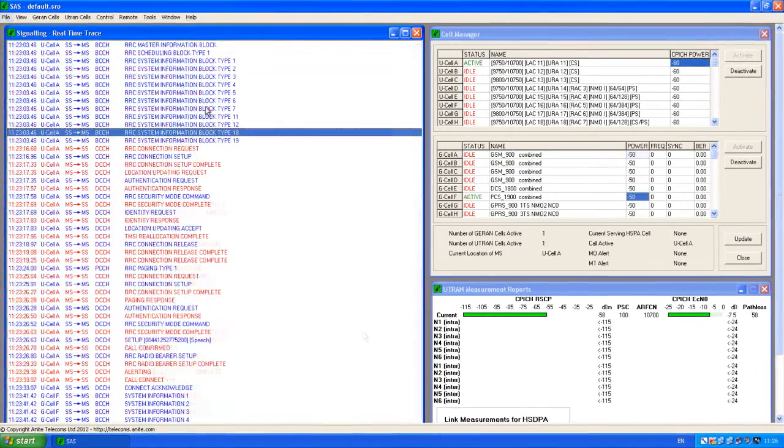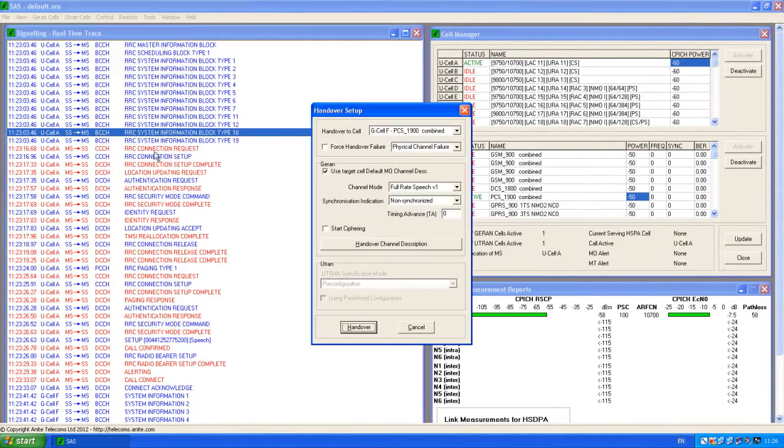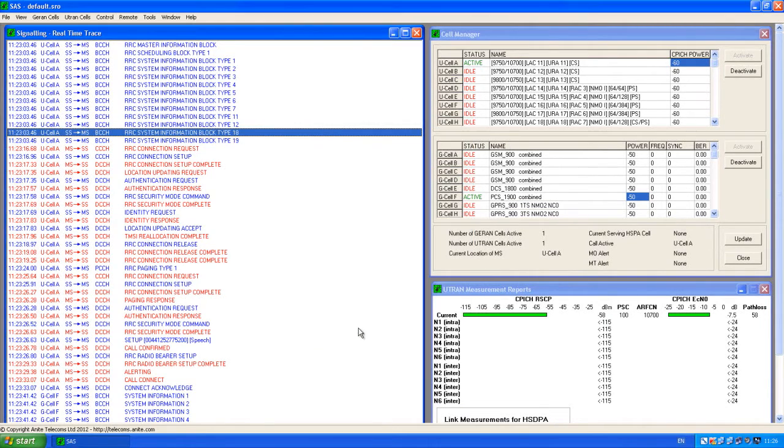More complex scenarios can also be tested in a simple way, such as inter-technology handovers in areas of network coverage gaps.